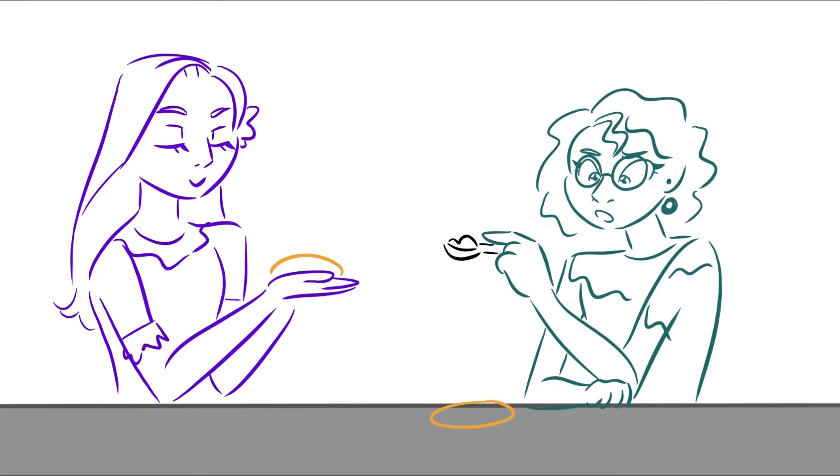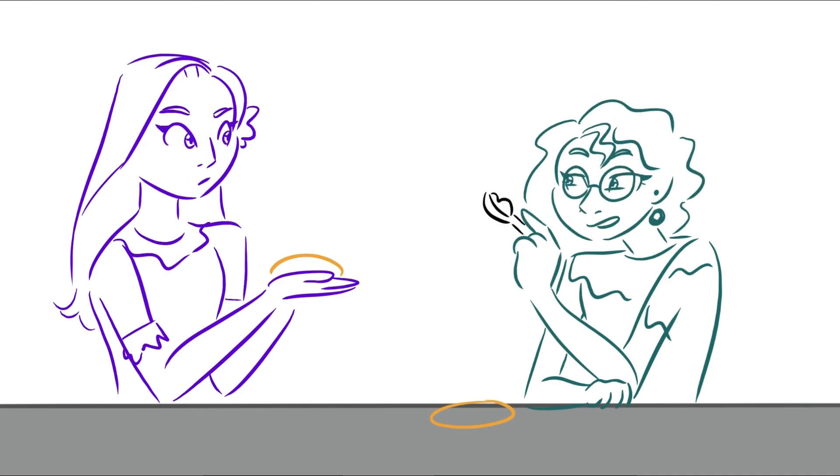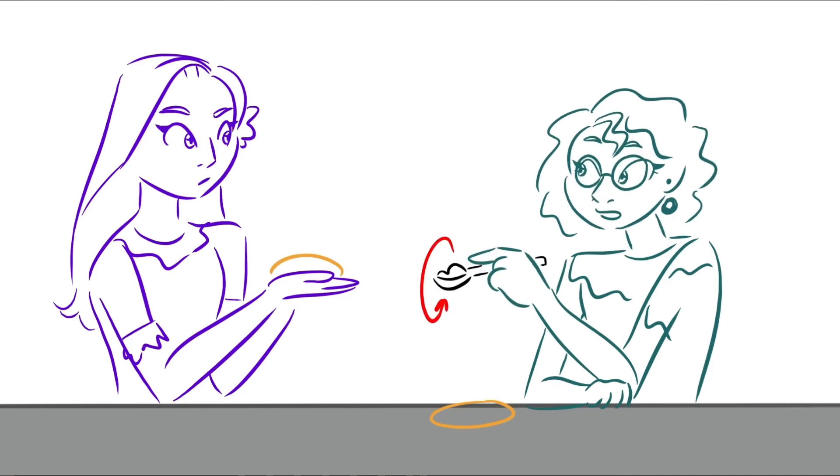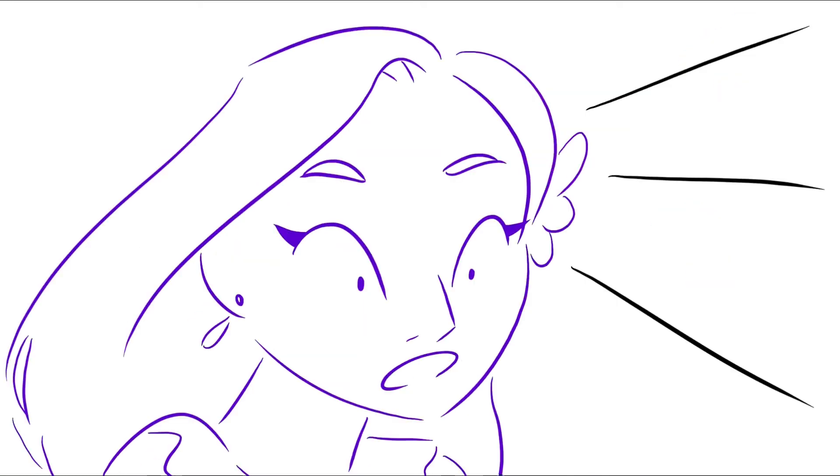When you taste your food, do you taste it and keep mixing it with the same spoon? You know what? I don't taste my food. It's a surprise for everyone.